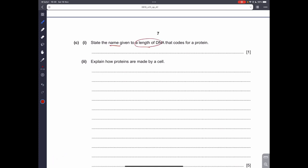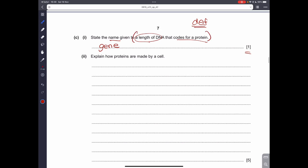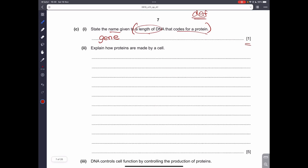State the name given to a length of DNA that codes for a protein. This is a definition question — it is very important to know definitions of terminologies. The answer is a gene. You should be able to give the definition when given the term, and vice versa.